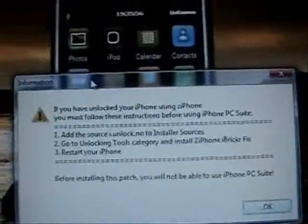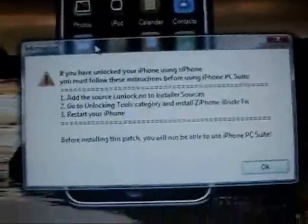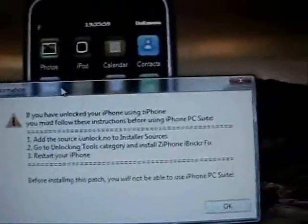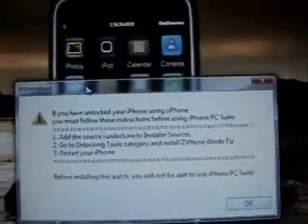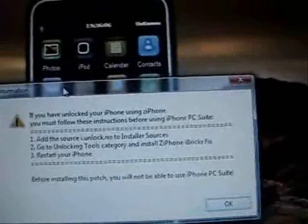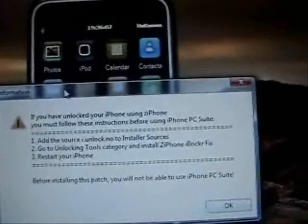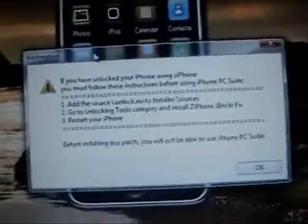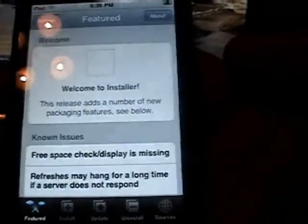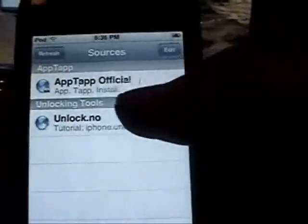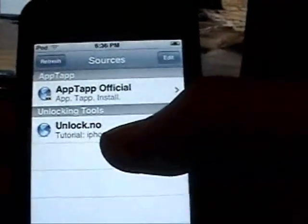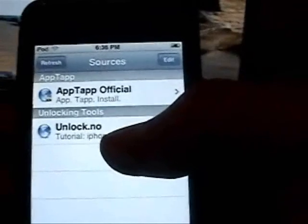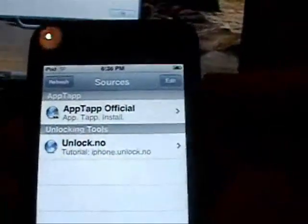One thing when you first open it up, make sure that your iPod or iPhone is plugged in. I'm going to go ahead and follow all these steps and add that source, then install the Z iPhone iBreaker fix. Just go to the iPod, go to Installer, go to Sources, click Edit, Add, and type in i.unlock.no, then click OK. I already have it installed, so I'm not going to go through that.